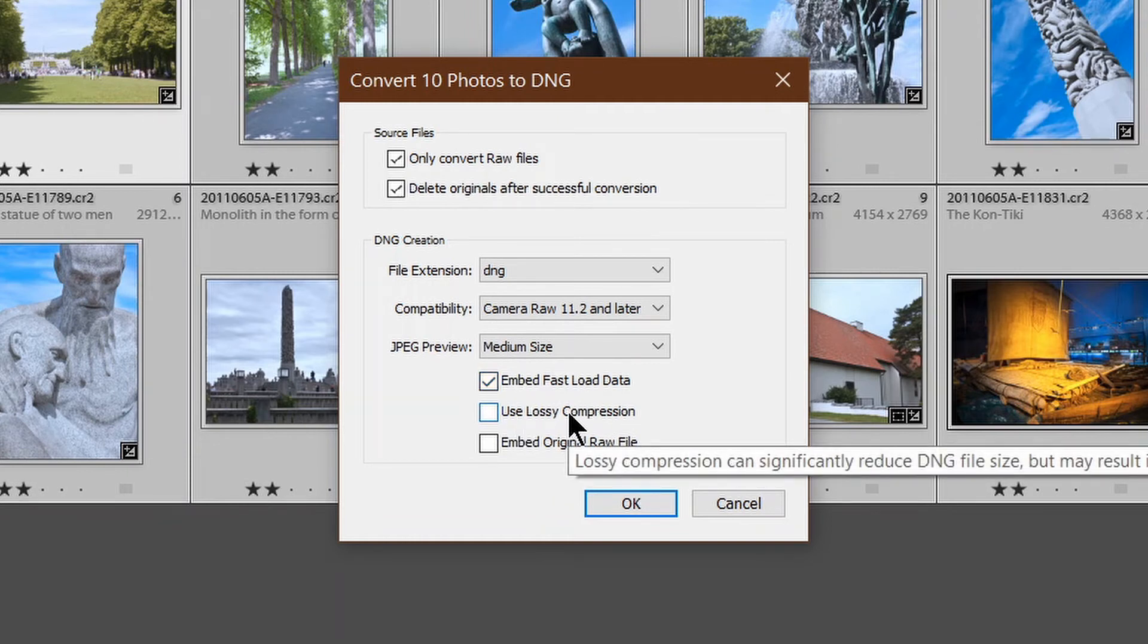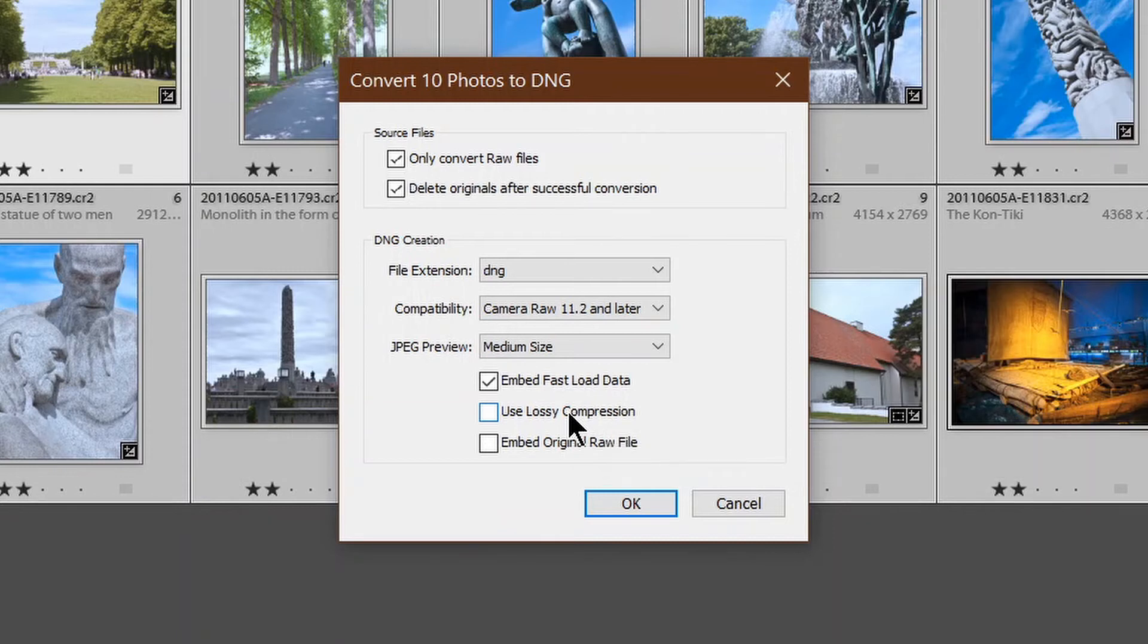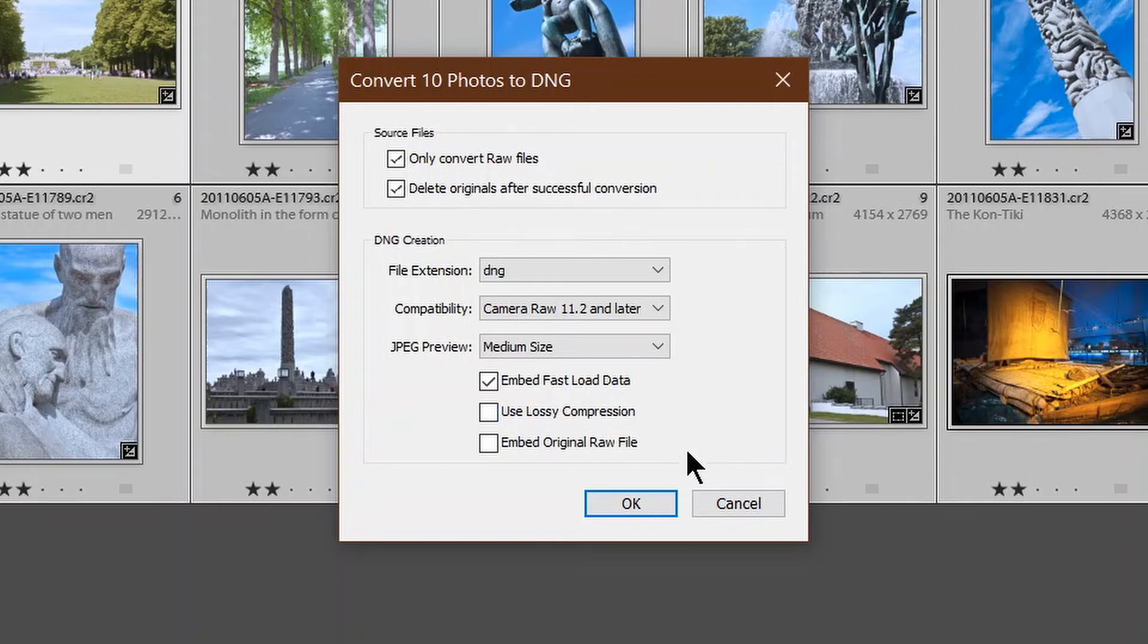Use lossy compression. No, no, no, no, no. And let me say that again. No. That will throw away a whole load of information. It will make the files a lot smaller, but you're throwing away precious data, so don't use it.